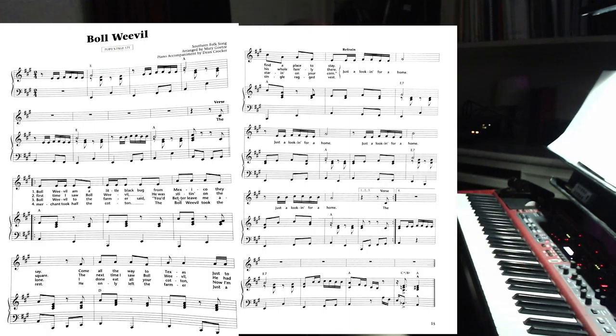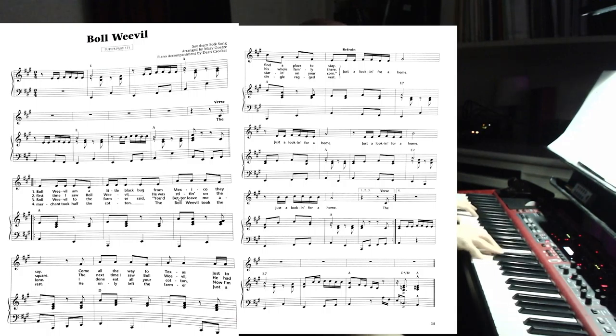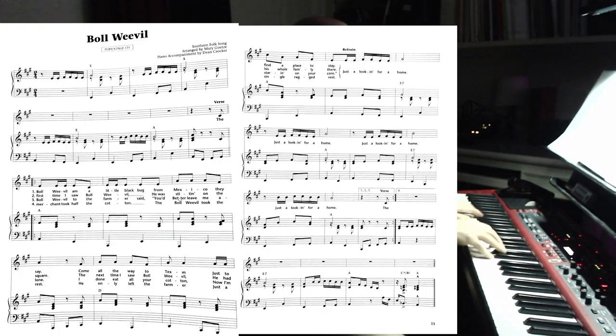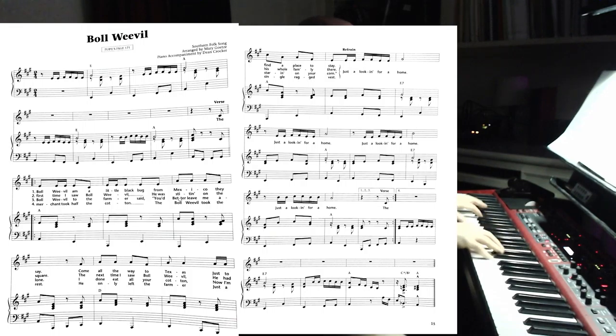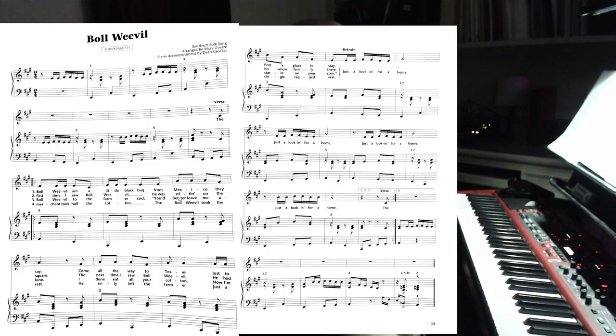The thing that's so interesting about something like this is that it would be much easier for me to just comp a part following these chords. All right, that's the chords. That's the accompaniment. That would absolutely work.